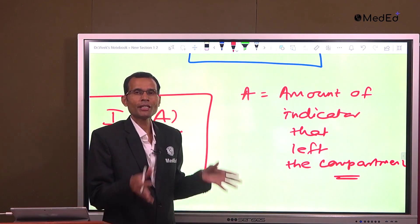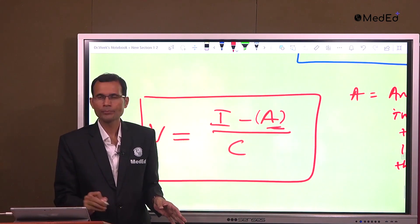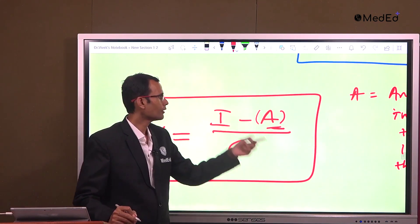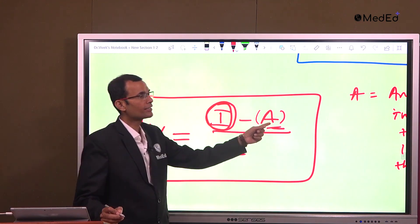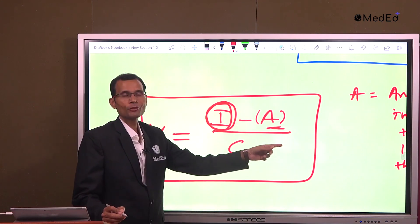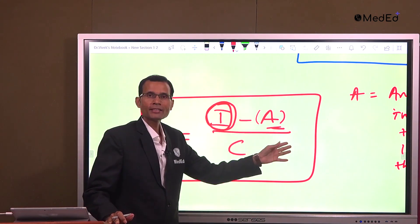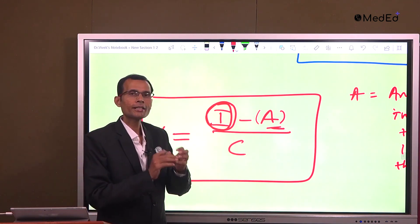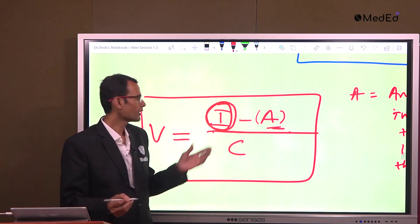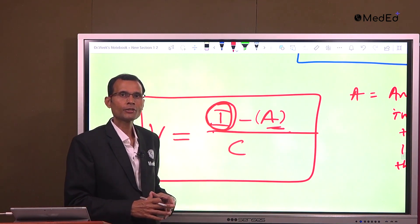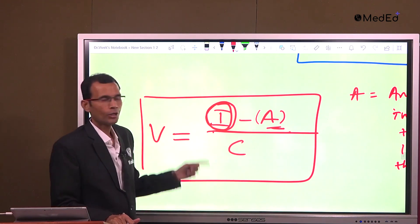This amount that left was never involved in getting diluted by the compartment — it simply left. Therefore we are not interested in it, and we subtract it from the numerator. I is the initial amount of indicator injected, and A is the amount that leaves the compartment, so we do I minus A. The remaining indicator is what gets diluted in that compartment. The denominator is C, the concentration of the indicator after it got dispersed, which we measure by collecting a sample.